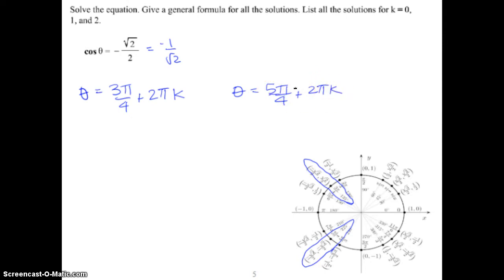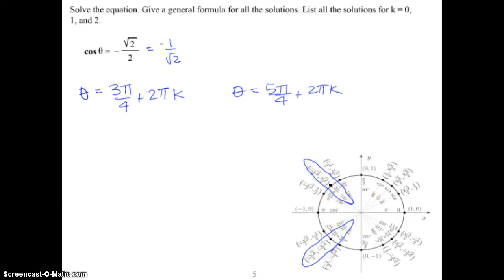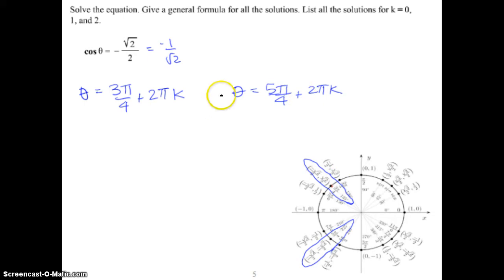What that means: 3π/4 plus 2πk means theta equals 3π/4, and k is any integer. We rotate 2π around the unit circle each time. When k equals 0, the answer is 3π/4. When k equals 1, it's 3π/4 plus 2π, which lands there again. When k equals 2, it's 3π/4 plus 4π — two rotations, still the same position. All of these angles have a cosine value of negative root 2 over 2. Same applies for 5π/4. This is our general formula.